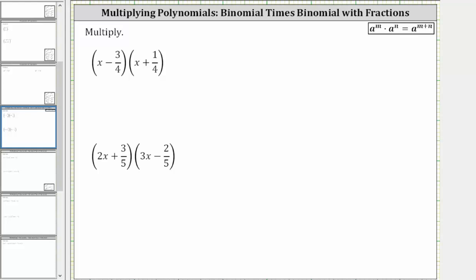We want to multiply the given binomials. To multiply two binomials, we can use the acronym FOIL to determine the four products, or we can just think of repeated distribution. If we want to find the product using repeated distribution, we distribute each term in the first binomial into the second binomial.